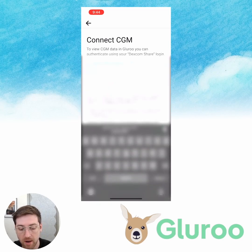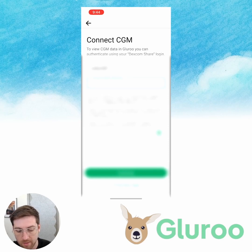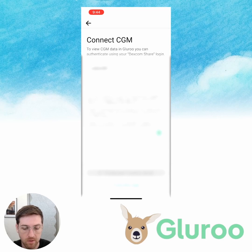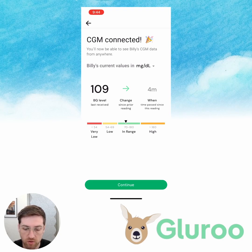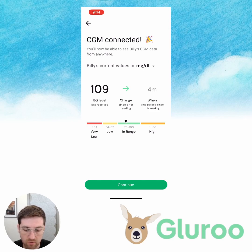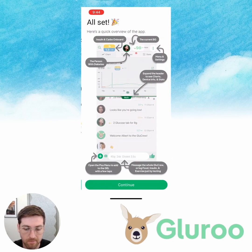I'm going to use my own personal credentials right now because I'm a type 1 diabetic as well and I am wearing a G6 on my arm. So I just tap that and it'll try to connect. And here we go — this is showing my current blood glucose level is 109. The trend arrow is steady to the right, so there's been no change or very little change since the prior reading, and the last reading occurred four minutes ago. We'll hit continue and now we're all set.